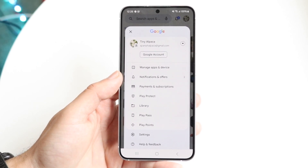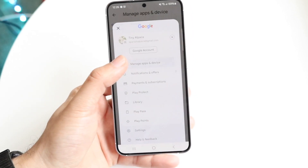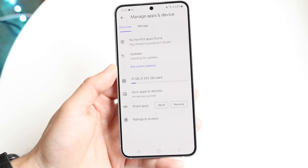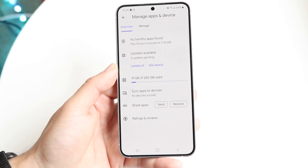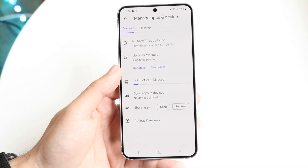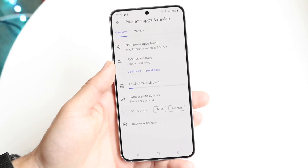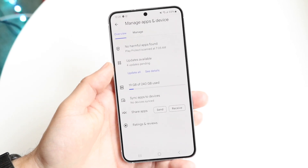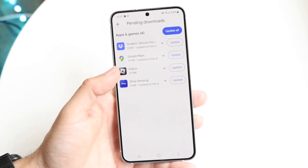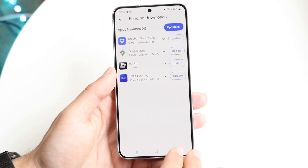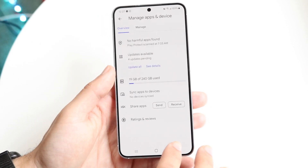What you want to do is click on Manage Apps and Device, and then this page is going to come up. You'll see the updates available right here — it says updates pending. You can tap into here and click on Update All if you want to.